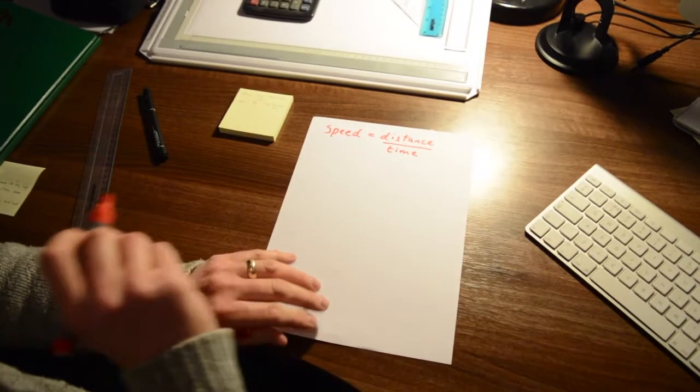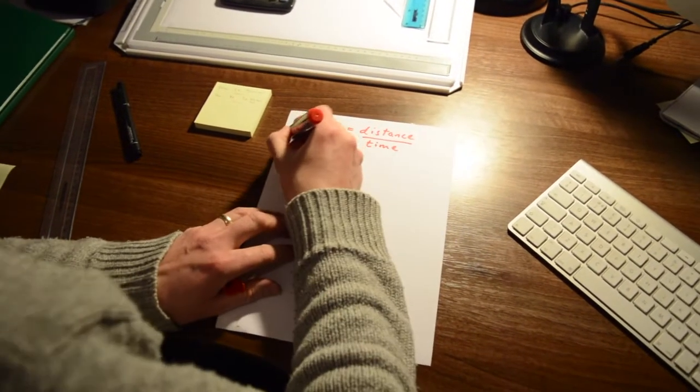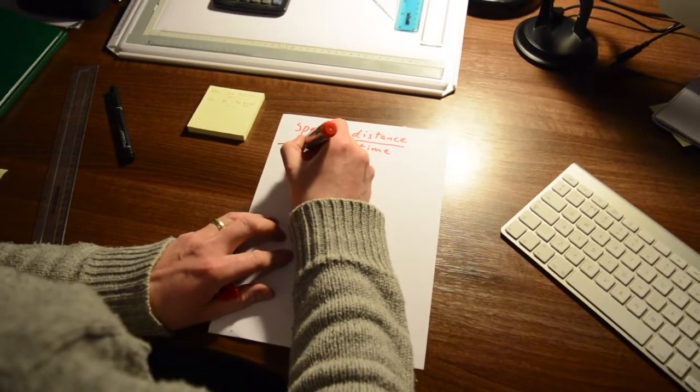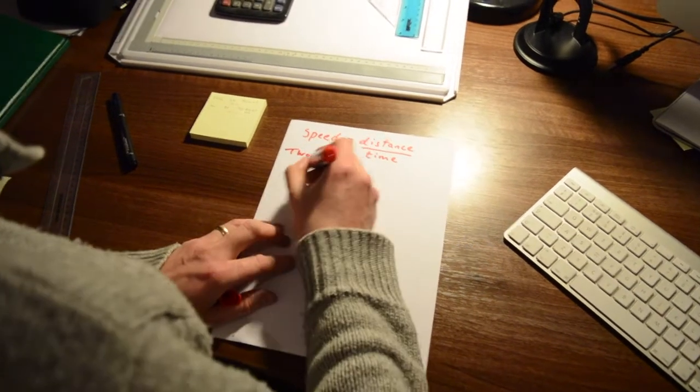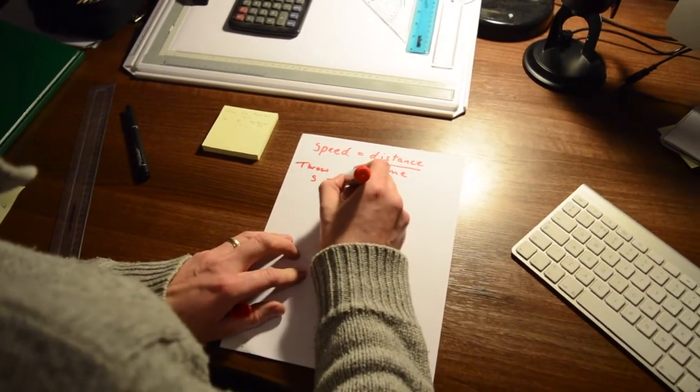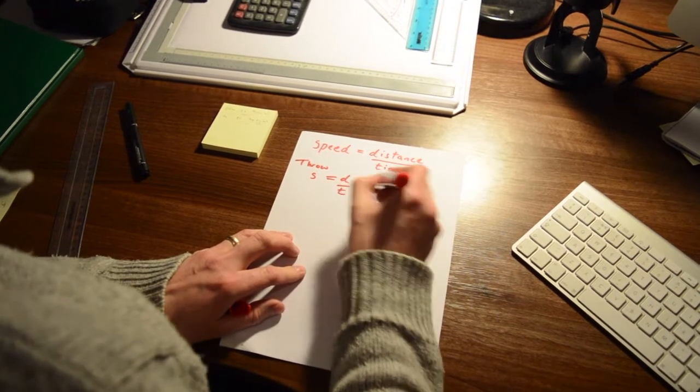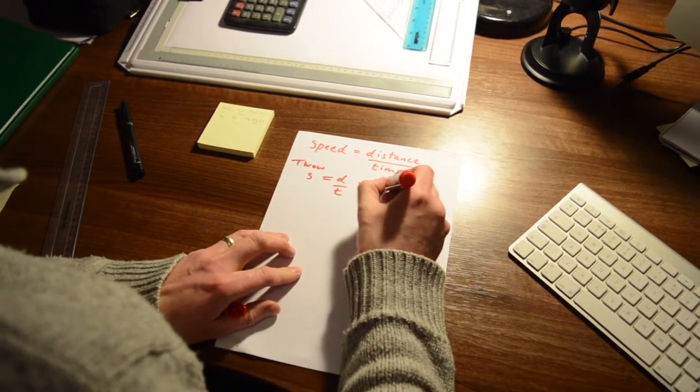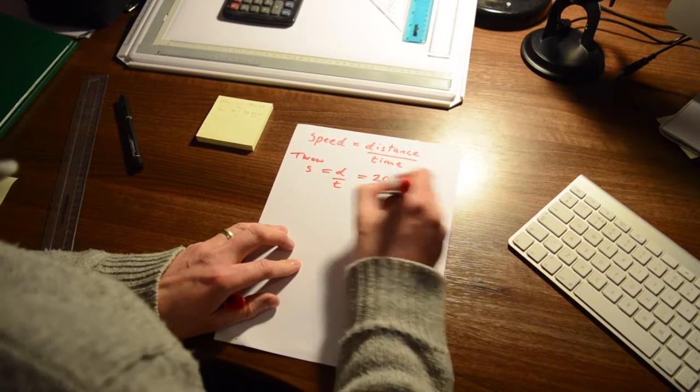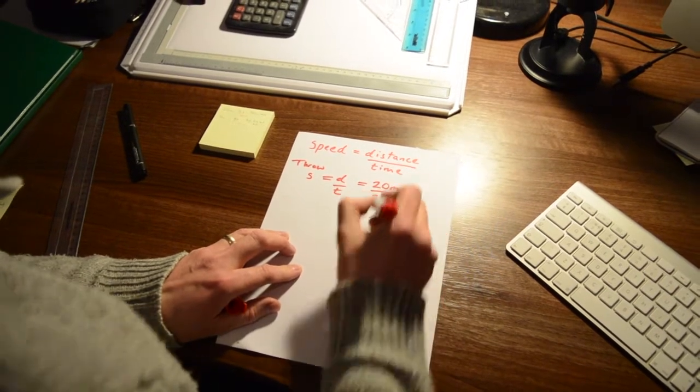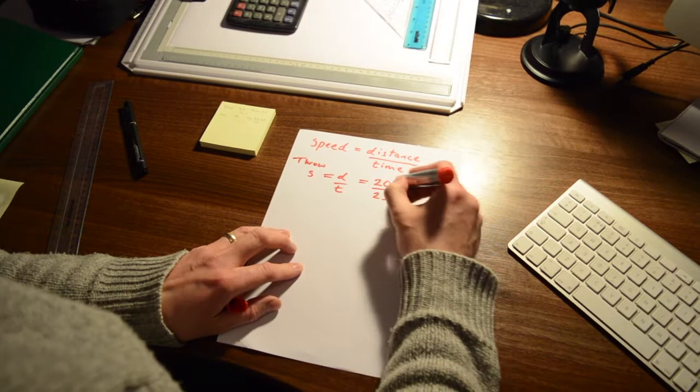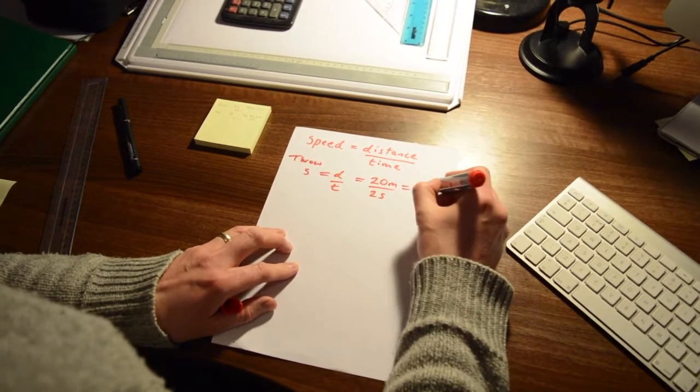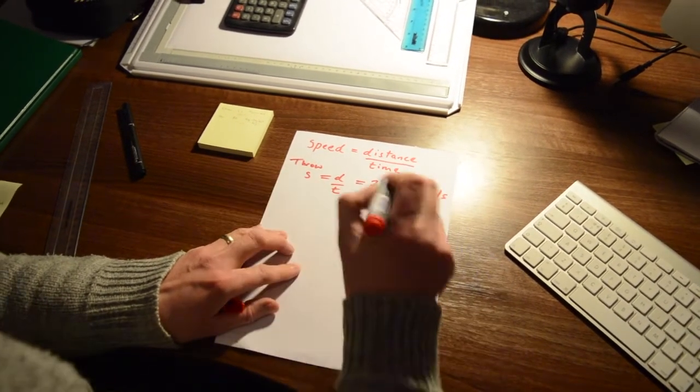So speed equals distance over time isn't it? And we threw the ball, so we do speed equals distance over time. So it was 20 meters and it took the ball 2 seconds to fly that far. So if we do 20 over 2, that's 10 meters a second.